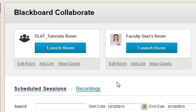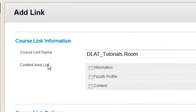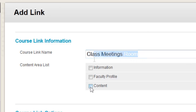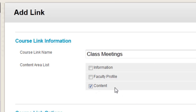Click the Add Link link under the type of room that you want. You can change the name of the link if you desire. Then check the box in front of the area where you would like the link placed. Finally, click Save to create the link.